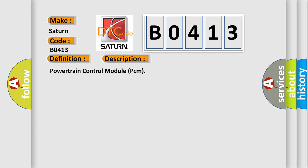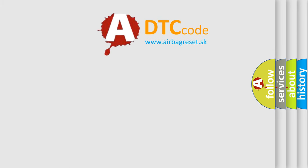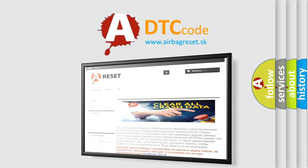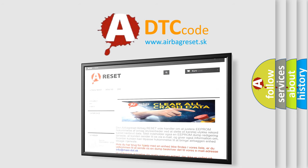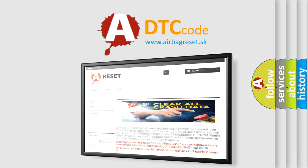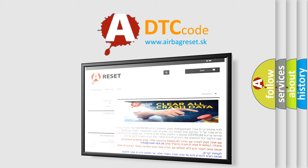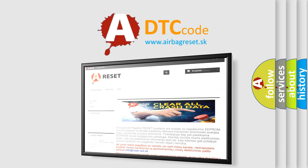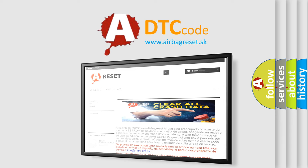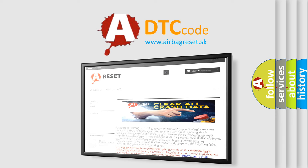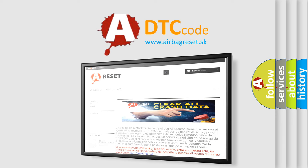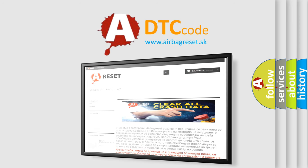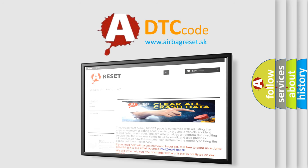Powertrain control module PCM. The Airbag Reset website aims to provide information in 52 languages. Thank you for your attention and stay tuned for the next video. Bye now!